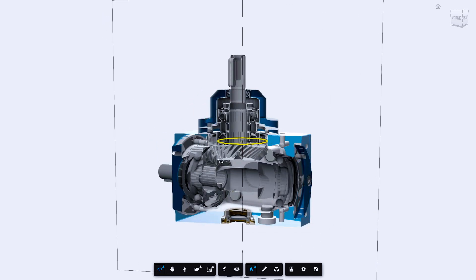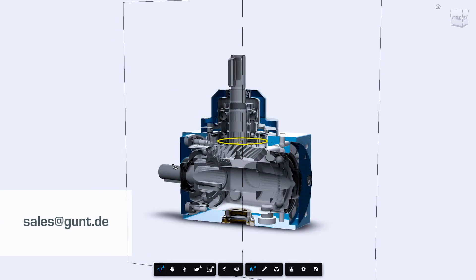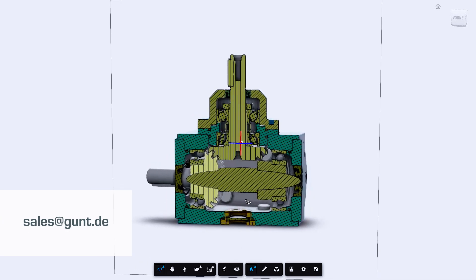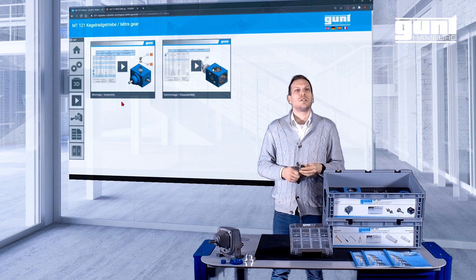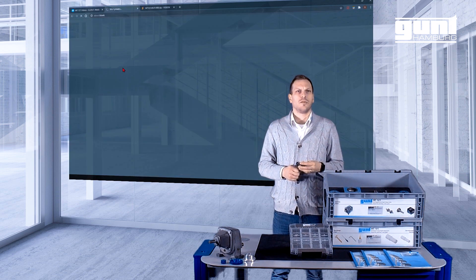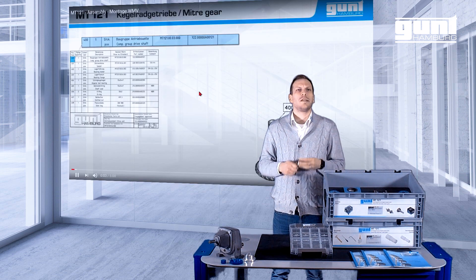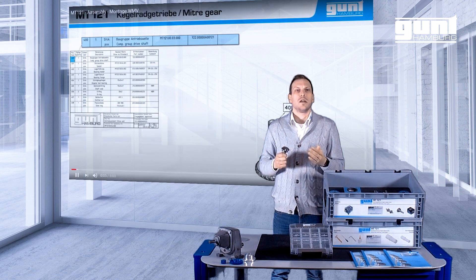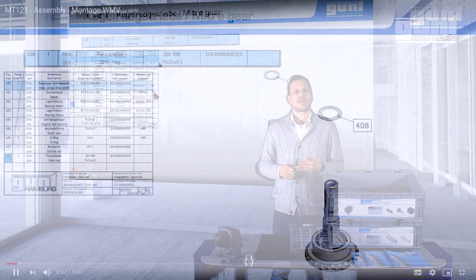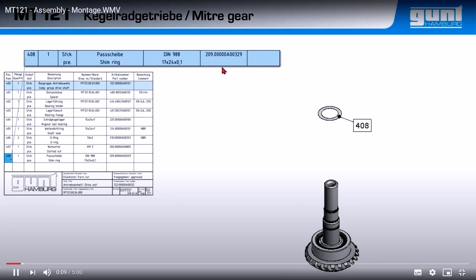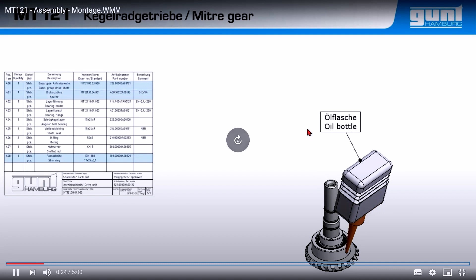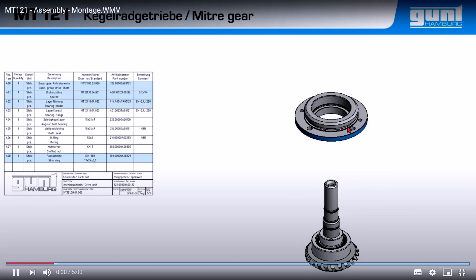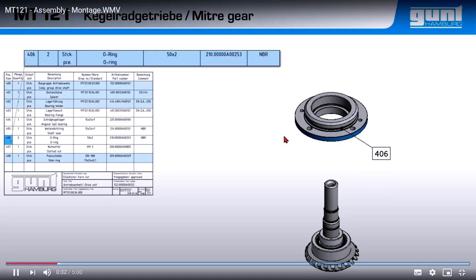The 3D view offers many more functions which we will not go into here — if you want to know more, please contact us. The second section contains the assembly and disassembly videos. The videos show the detailed assembly process including the required tools and devices. The individual part to be assembled is described with the help of the parts list displayed next to it. The laser engraved position numbers inside the boxes are helpful here.